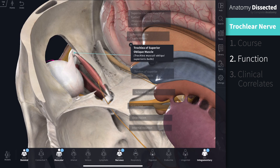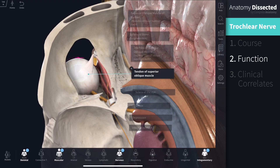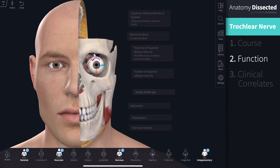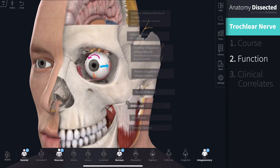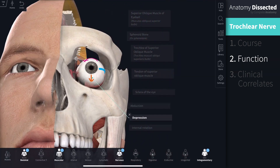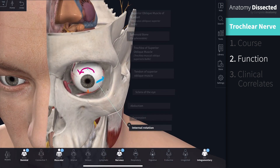The tendon then travels posterolaterally to attach to the sclera at the posterior temporal surface of the eyeball. The unique path of the superior oblique muscle looping through the trochlear enables abduction — moving the eyeball laterally — depression — moving the eyeball downwards — and internal rotation, rotating the eyeball medially.